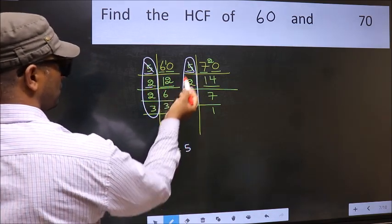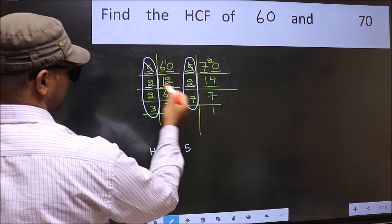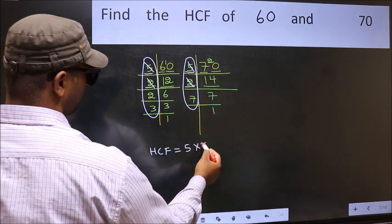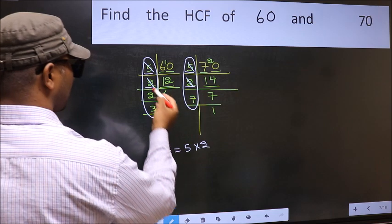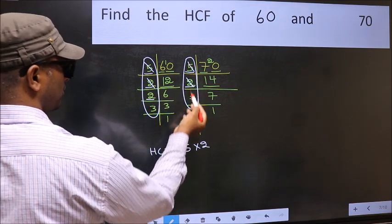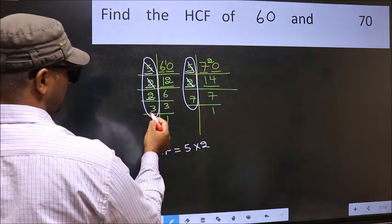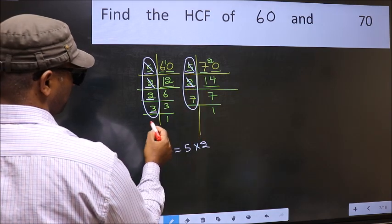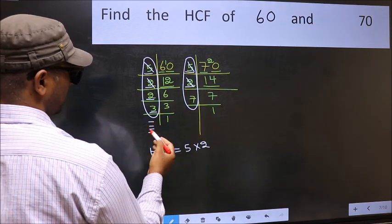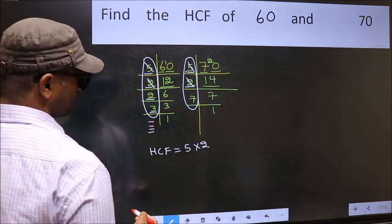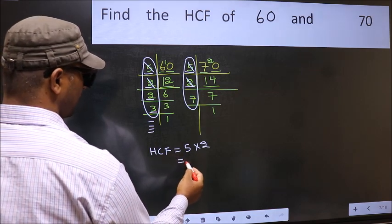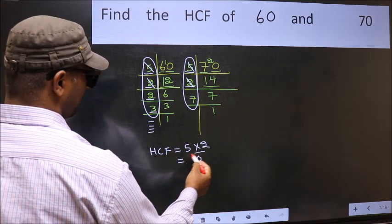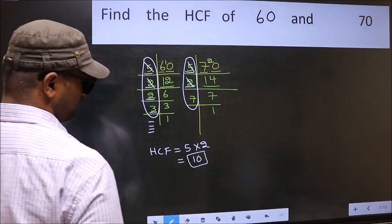Next number 2 — do we have 2 here? No. Next number 3 — do we have 3 here? No. No more numbers have been left out. So our HCF is 5 into 2, which means 10 is our HCF.